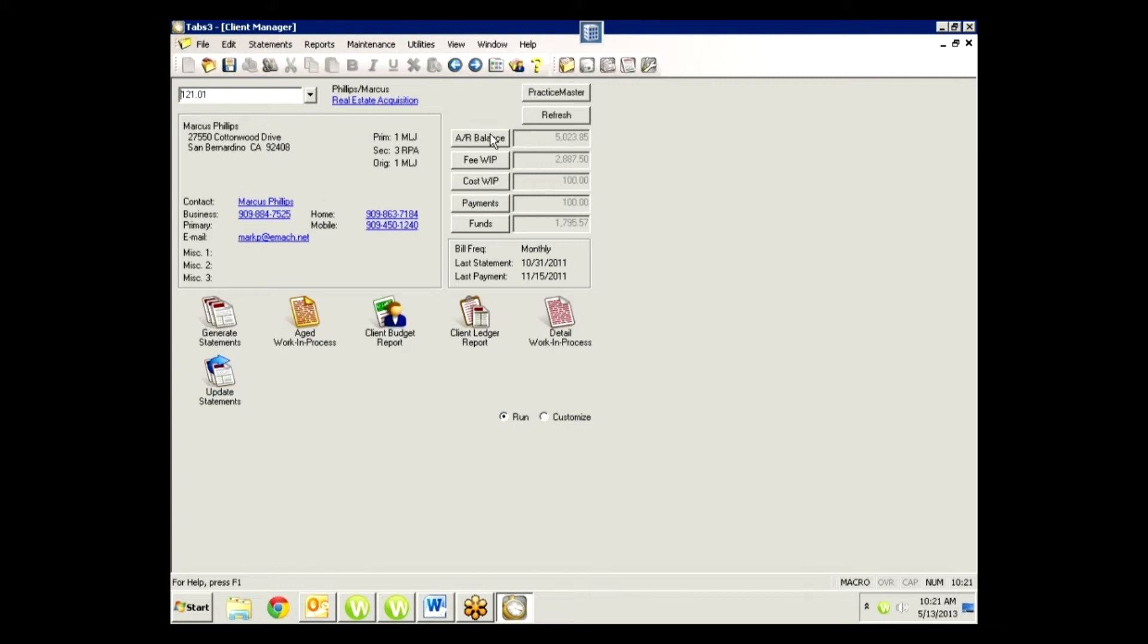You can also see at a glance what their AR balance is—what you've already billed the client and what they owe you at this moment. You can also see what is out in work in process. I can see the fee WIP, the cost WIP, if there's been any payments that have come in and have not been included on a statement. Those would show here. And I can also see if they have any money in client funds.